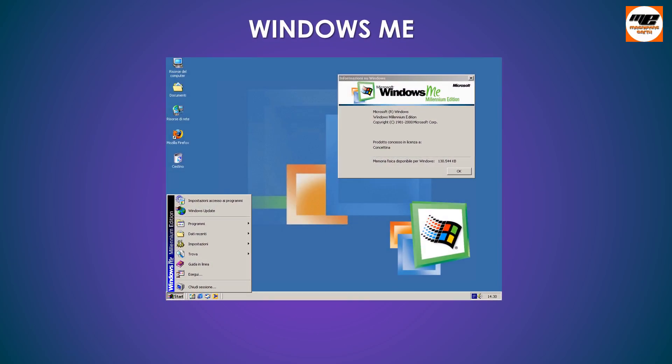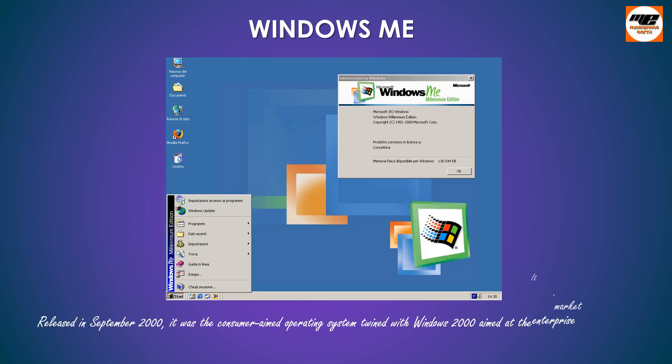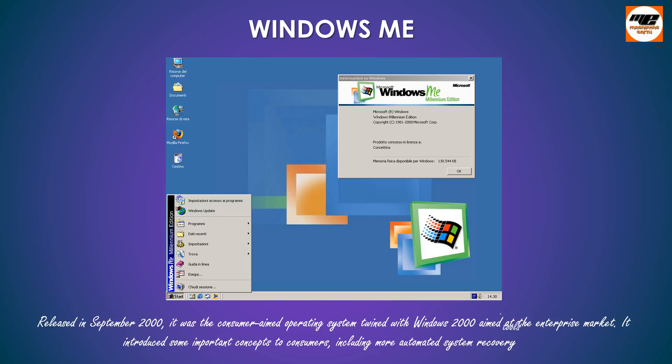Released in September 2000, it was the consumer-aimed operating system twined with Windows 2000 aimed at the enterprise market. It introduced some important concepts to consumers, including more automated system recovery tools.